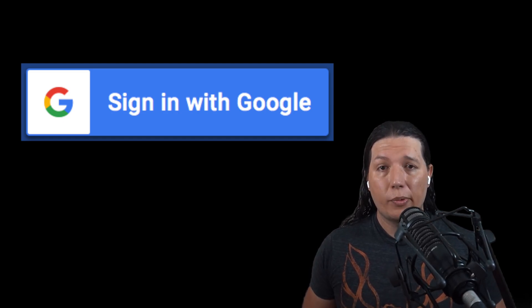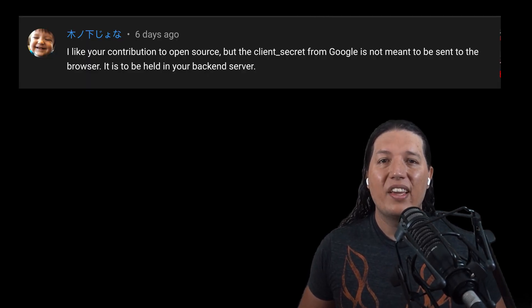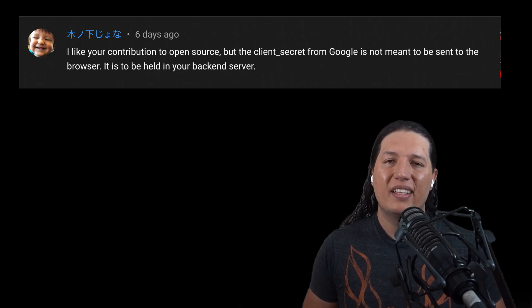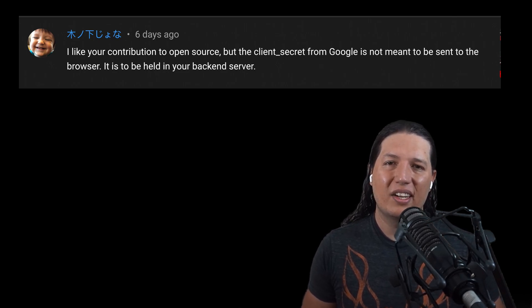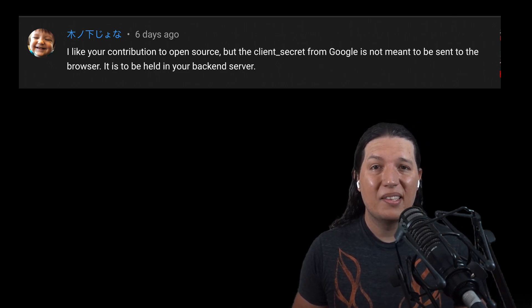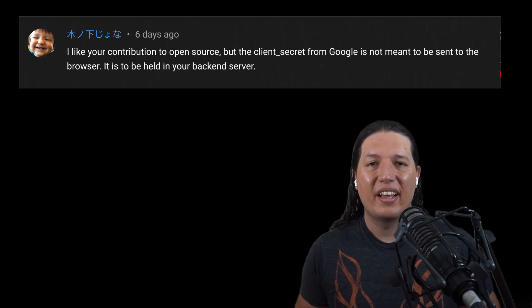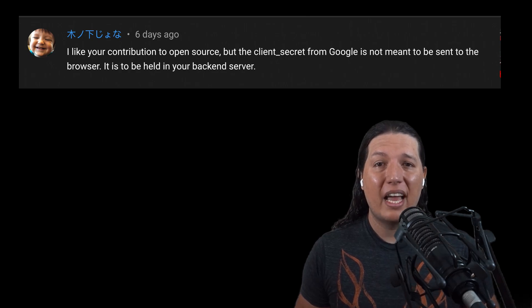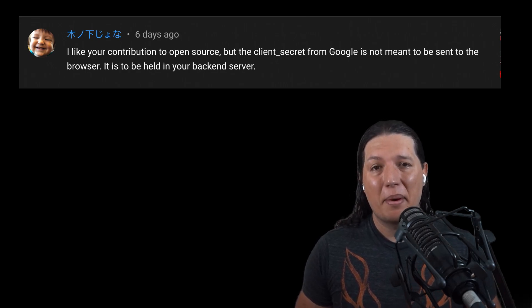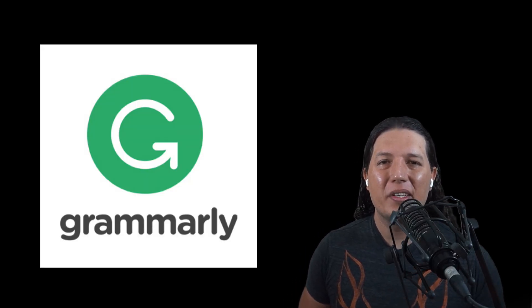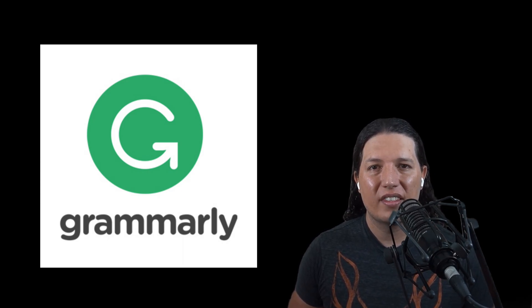By the way, thank you guys for pointing out that sending the client secret was not the best practice. I learned and I want to believe that now I am a better engineer. All right, so before we dive into the code, let's look at how Grammarly does OAuth.